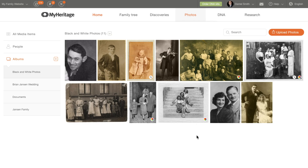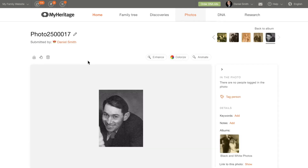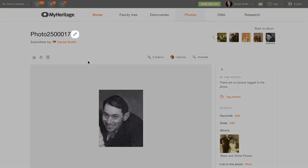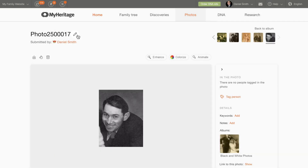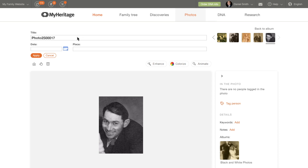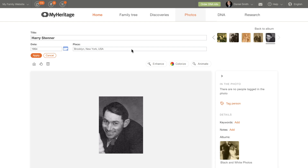To edit the details of the photo, click on it, and then click the pencil icon next to the title. You can edit the title and date, and enter the place where the photo was taken. When you're done, click Apply.